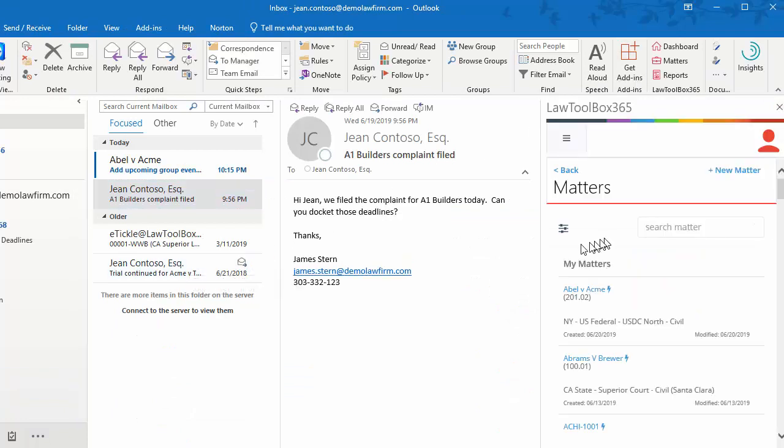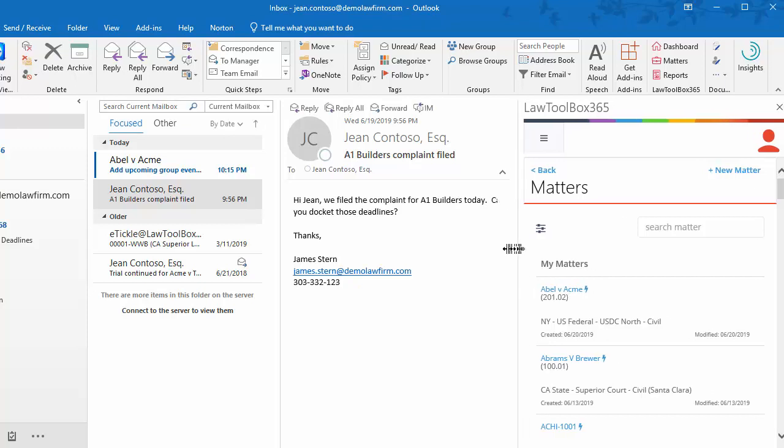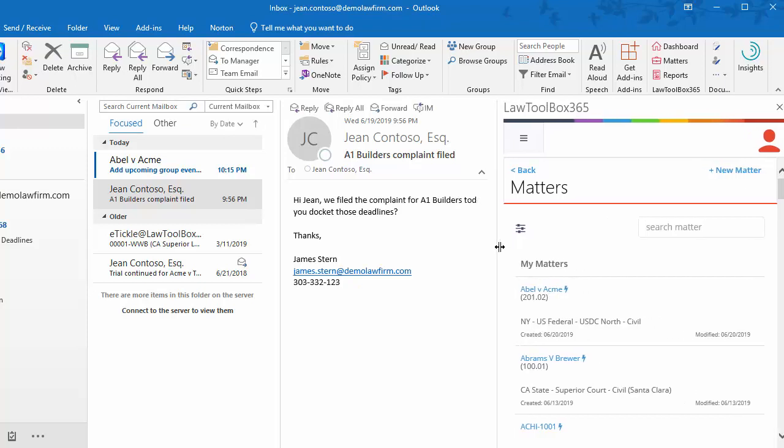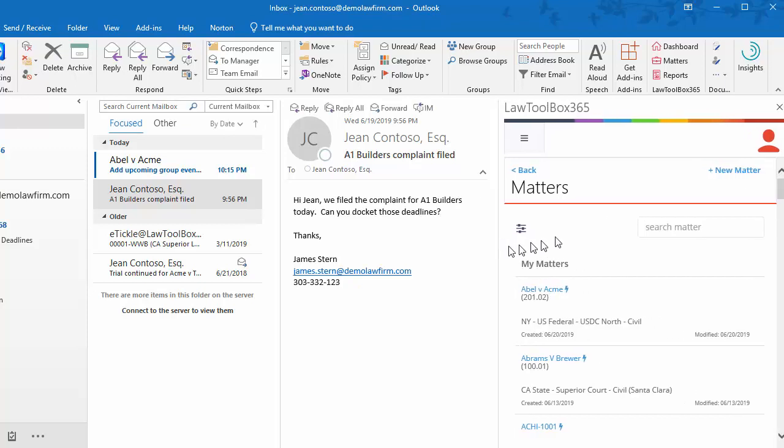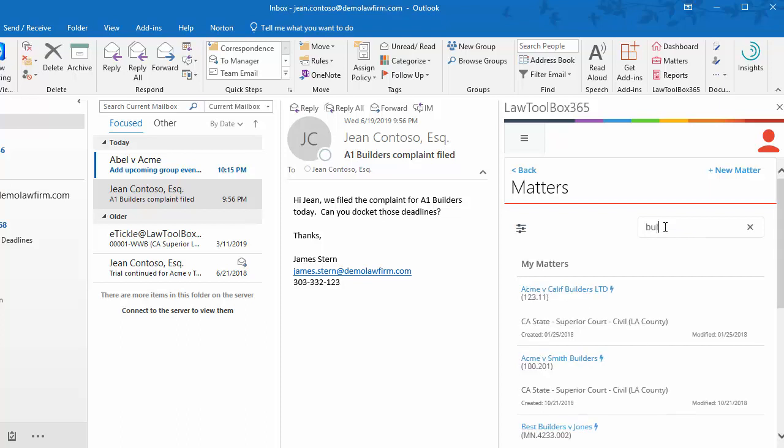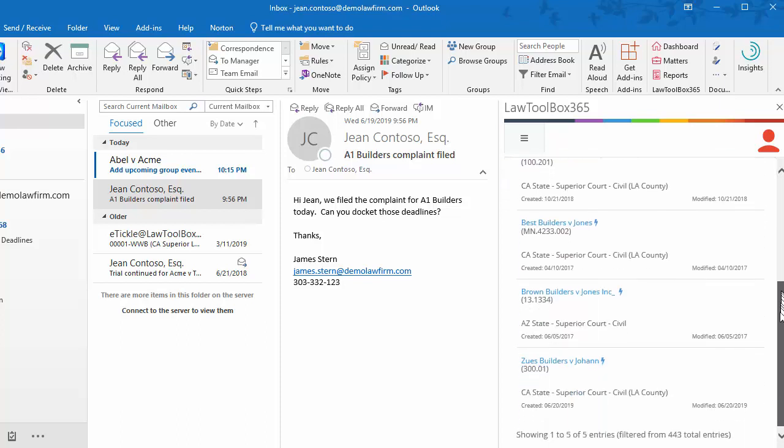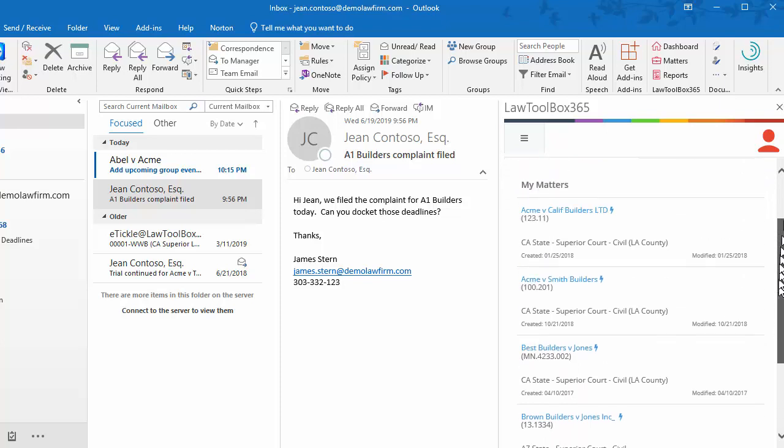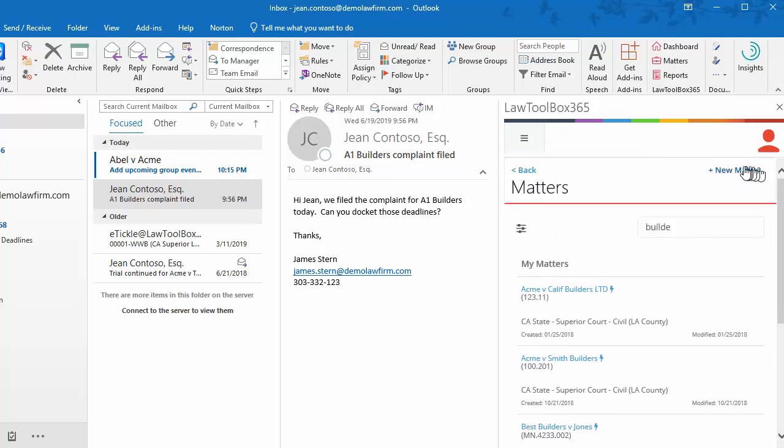I prefer a wider screen. Let's search for our Matters, so we'll type in Builders. I don't see the one that I'm looking for, so let's click on New Matter.